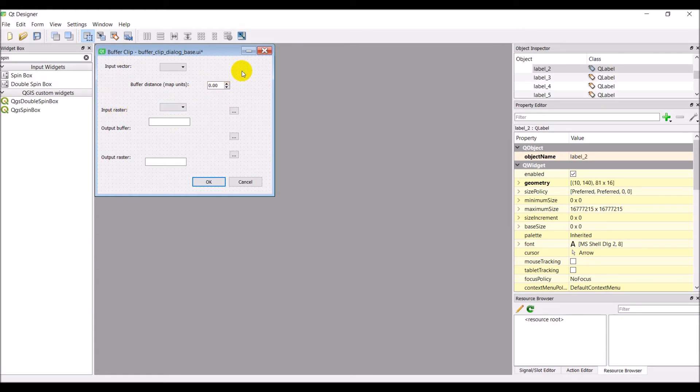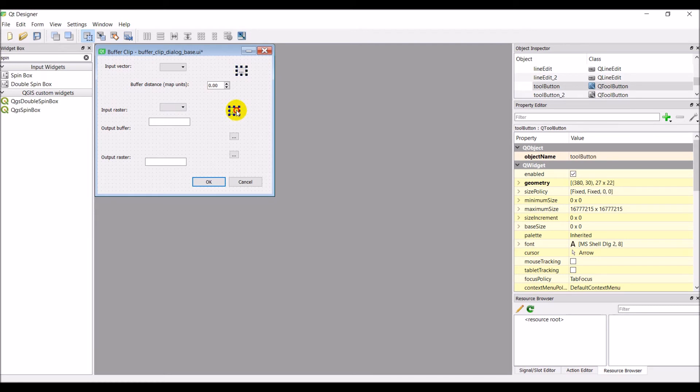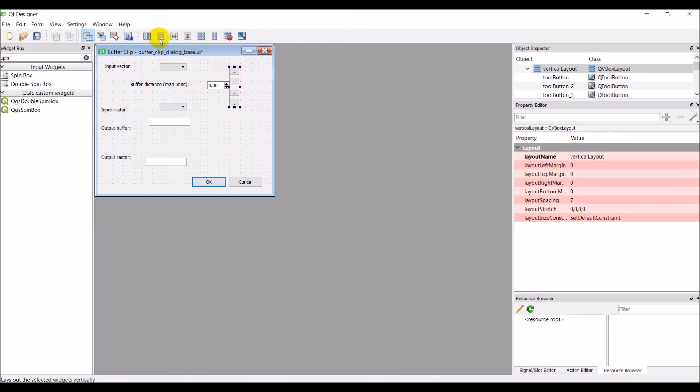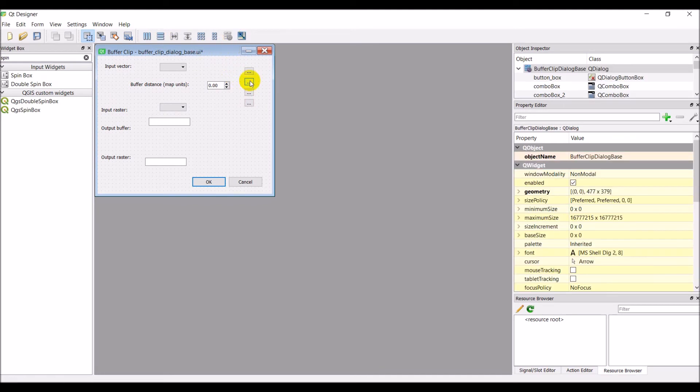So this is kind of a mess right now. We can do some things here. We put these in a vertical layout. We want to probably break that layout now, but they're all lined up.